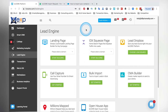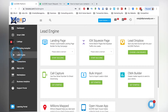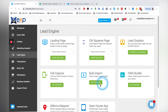Today we're going to talk about how to import your leads into KVCore and some of the strategies behind transferring leads from another system or any other database you might already have and putting them into your KVCore system. We are here in the Lead Engine tab, and under the Lead Engine tab you're going to see there's an option for Bulk Import.